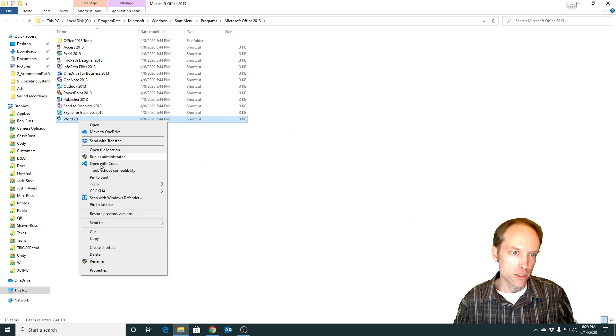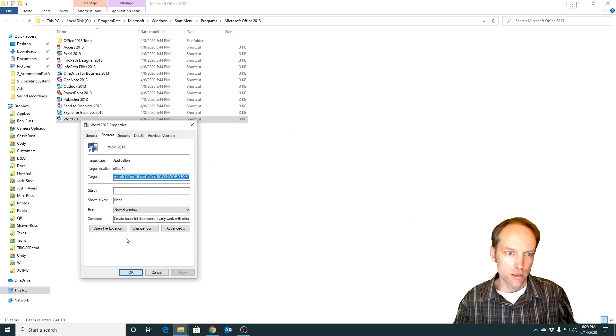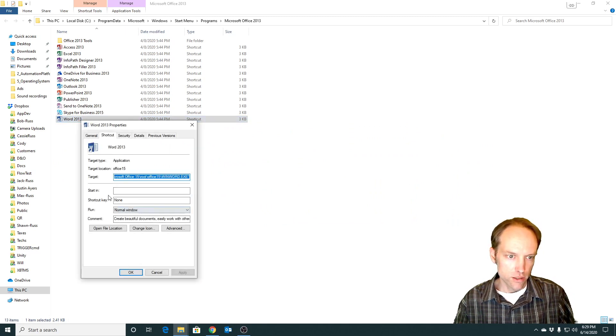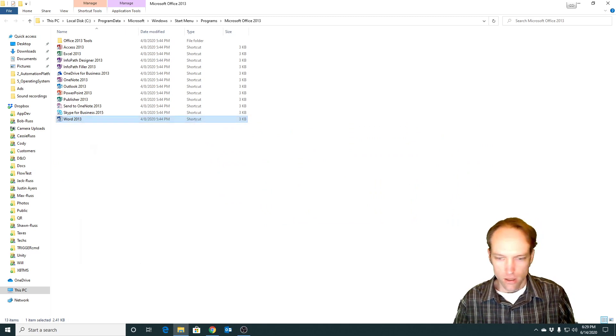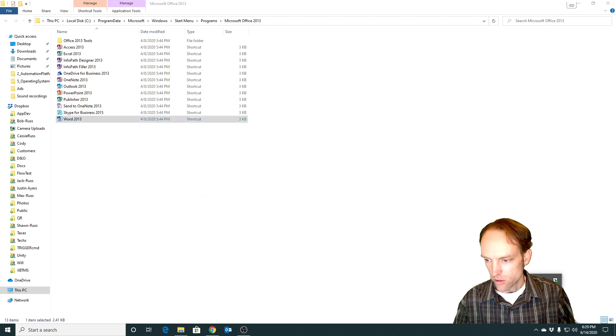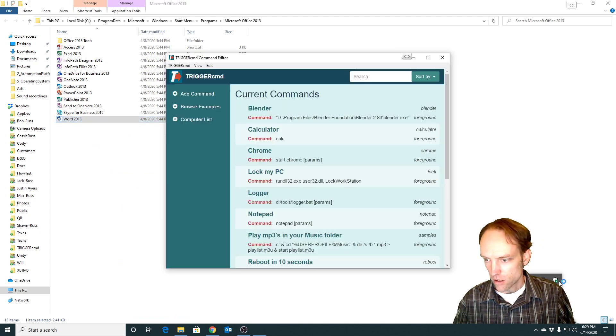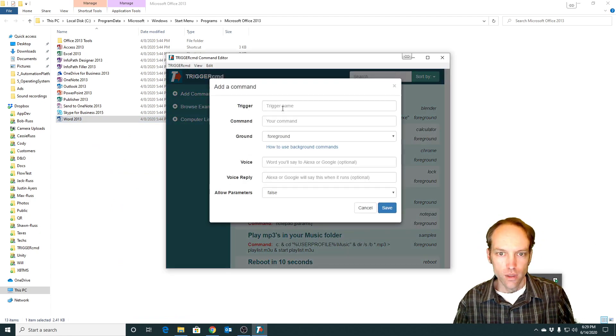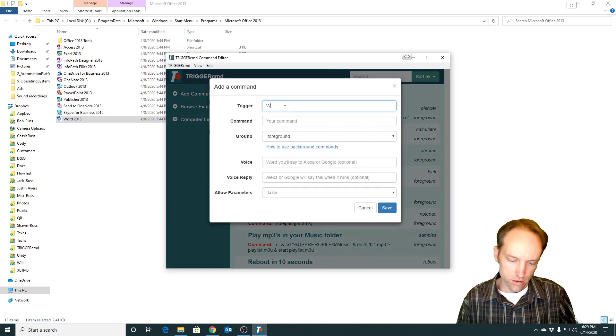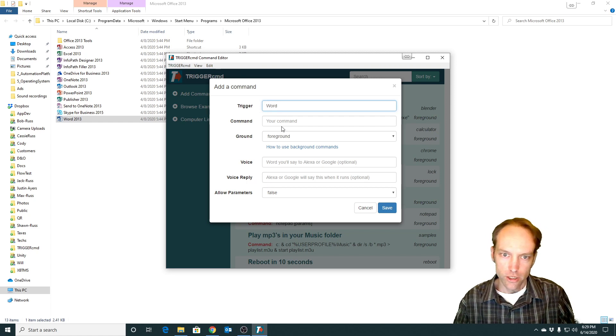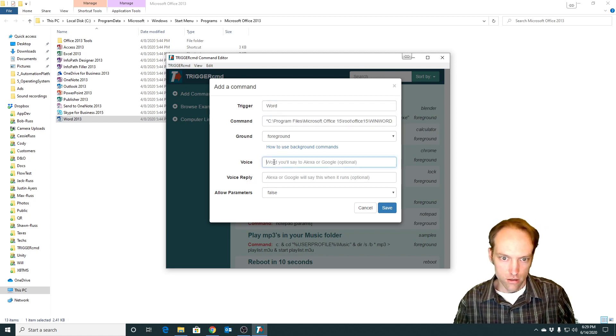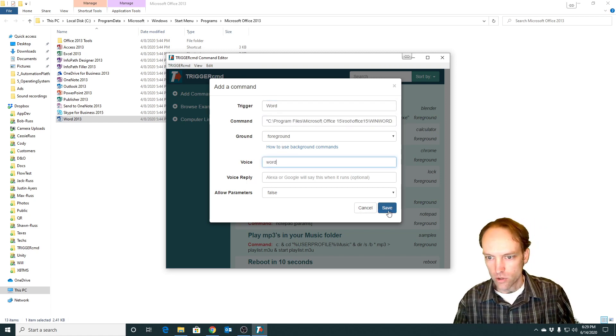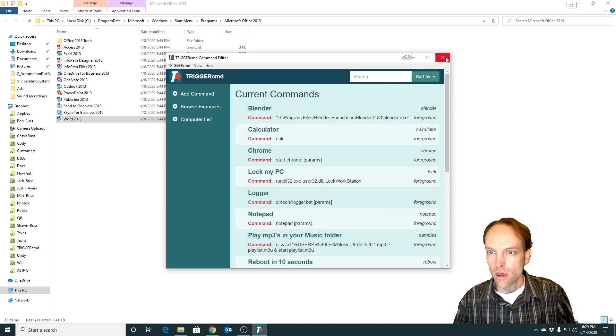So then you can right-click that shortcut and do the same. Just copy the target and put it into a new command. Just call it Word. And again, I'll just call it Word for my voice word as well.